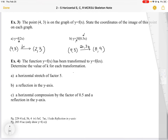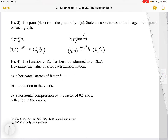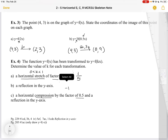The last thing we're going to do is determine values of K given a description of the transformation of Y equals F(X) to Y equals F(KX). For a horizontal stretch by a factor of 5, K must be between 0 and 1, so K equals 1 over 5. For a reflection in the Y axis, K equals -1. For a horizontal compression by a factor of a half and a reflection in the Y axis, K equals -2, since the negative gives the reflection and the value greater than 1 gives the compression.